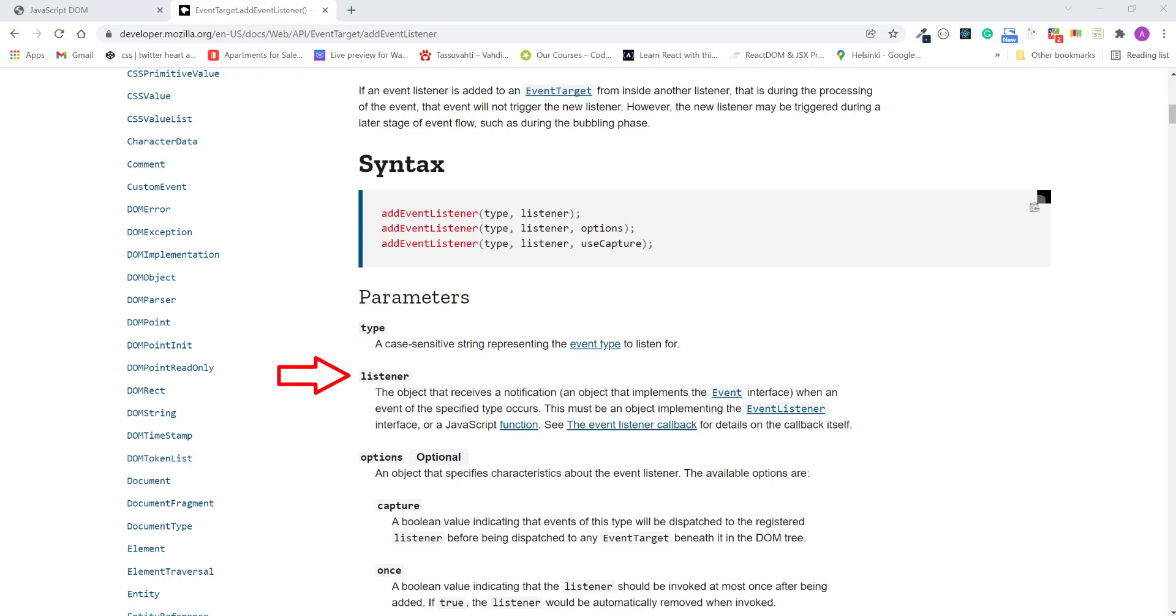Now after that, we need to specify the listener. And here it says that it's an object, something called event interface. Well, we don't need to worry about this either. But here it also says that it can also be a JavaScript function. And for this lecture, we also use a function as a listener.